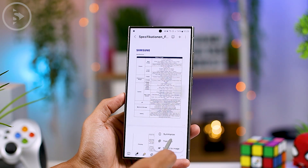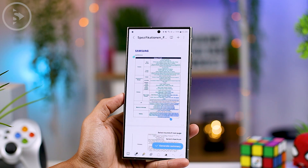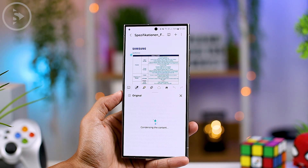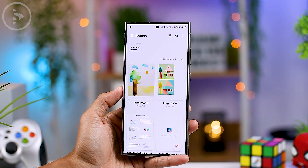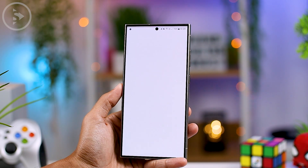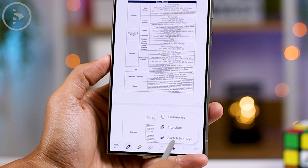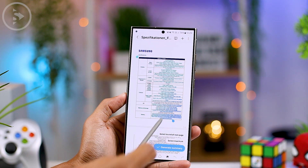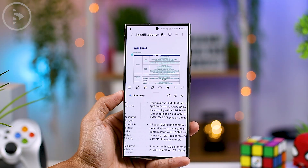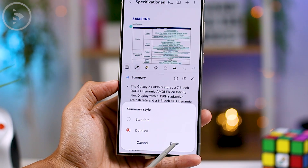Another interesting feature is the ability to generate a summary of a PDF file. If you have a PDF with a lot of data, you can use this feature to create a summary. Open Samsung Notes, click the PDF icon in the top right and select your PDF file. Once open, tap the Galaxy AI icon and select Summarize, choose the part you want summarized, and select Generate Summary. You can choose between a standard or detailed summary.